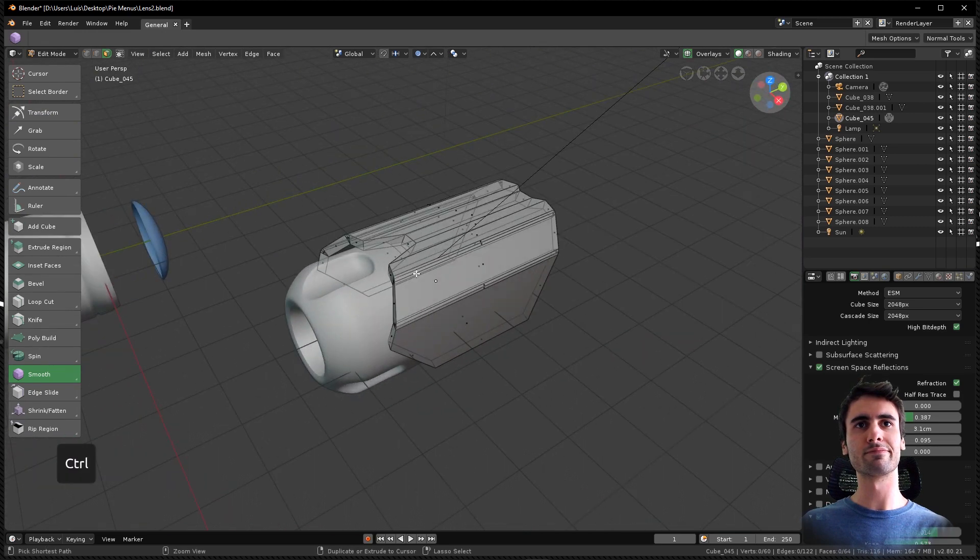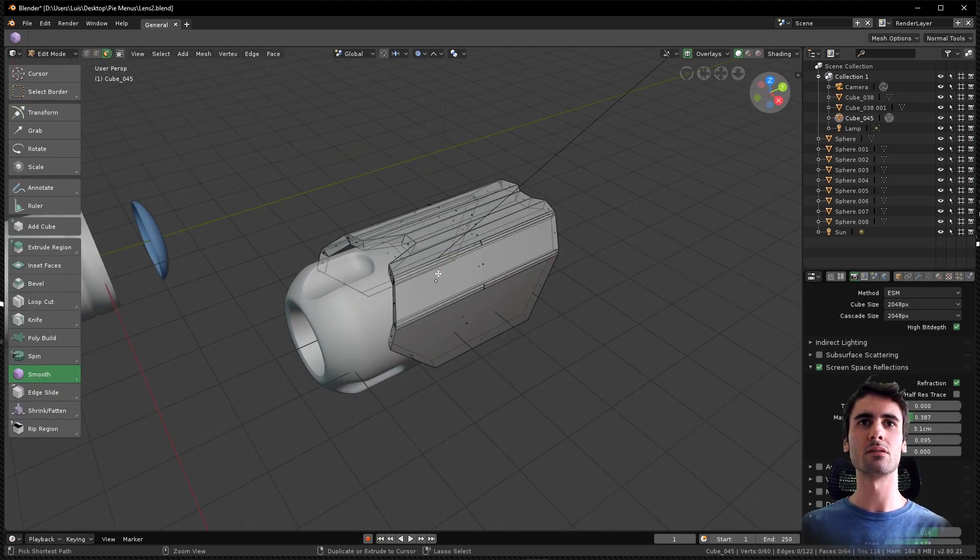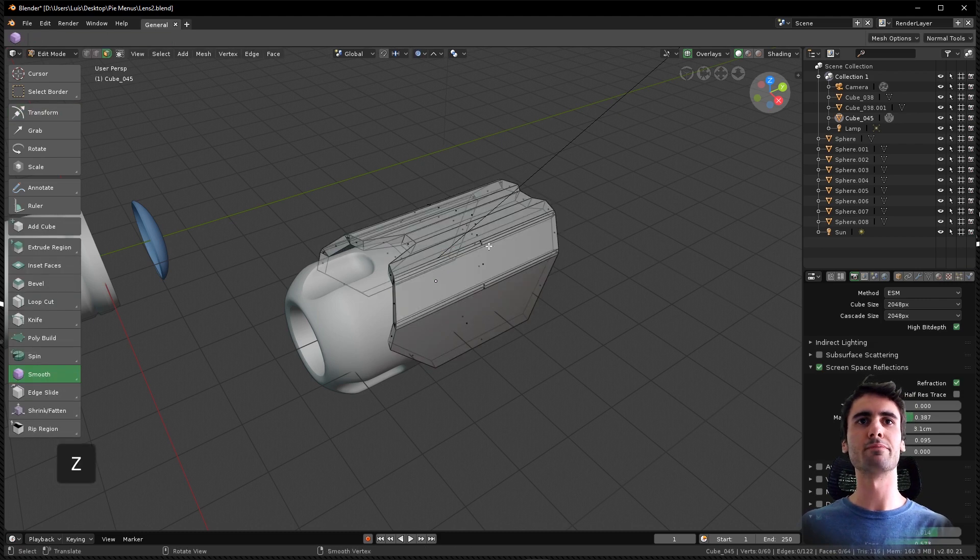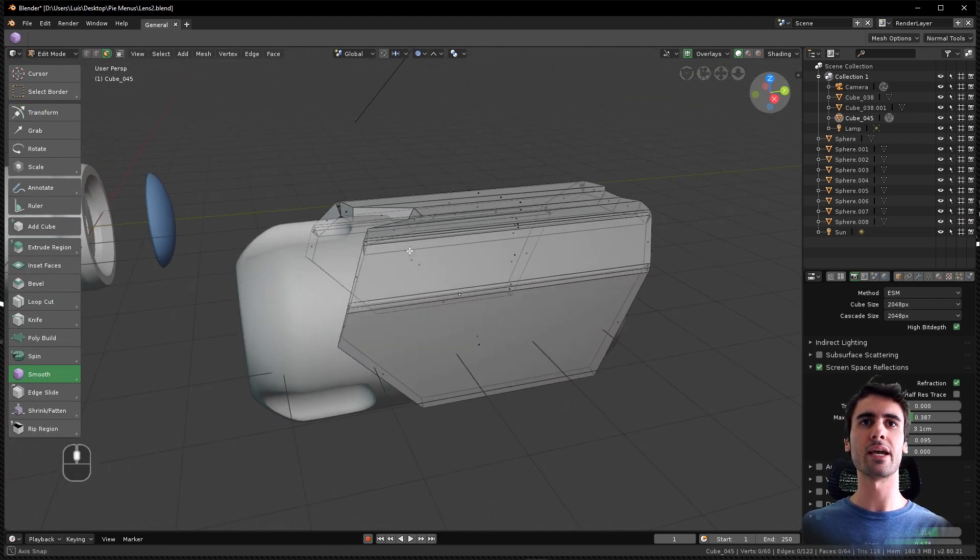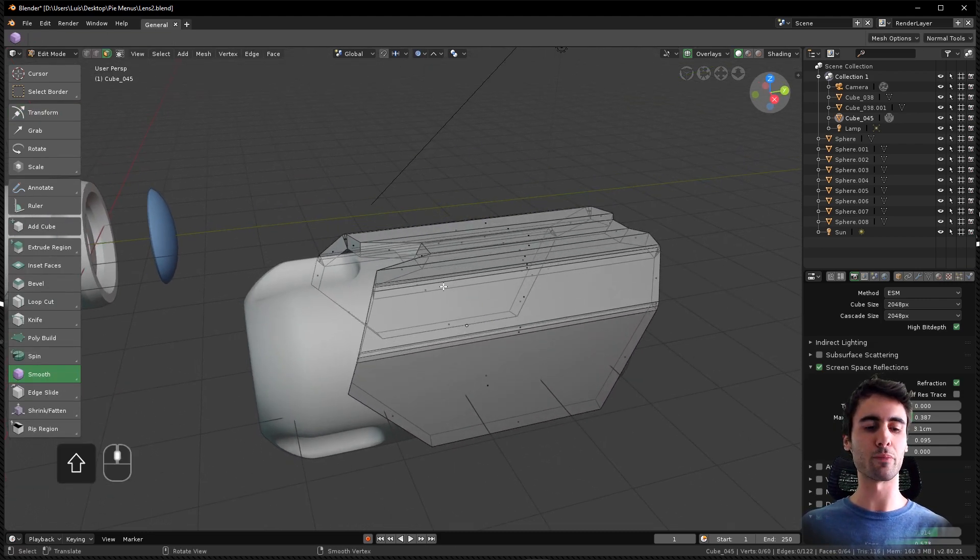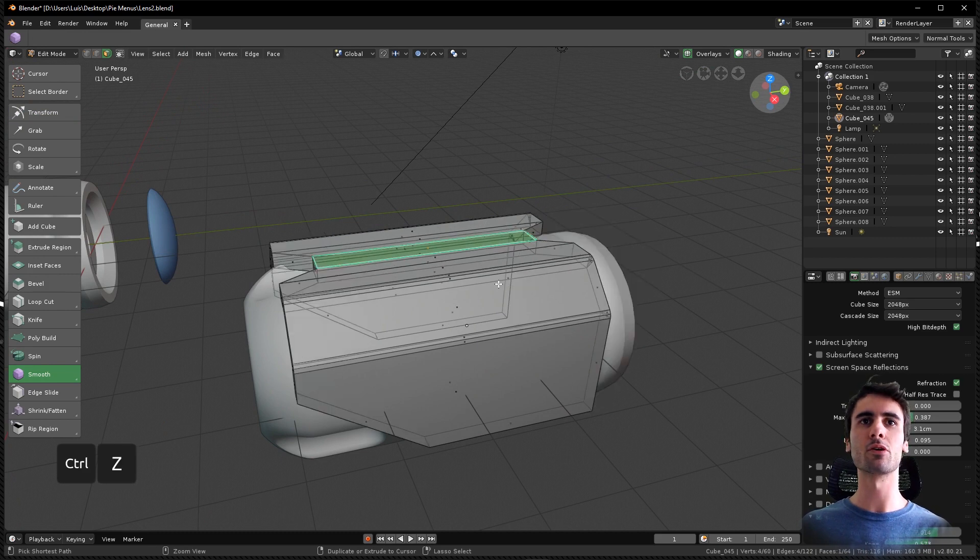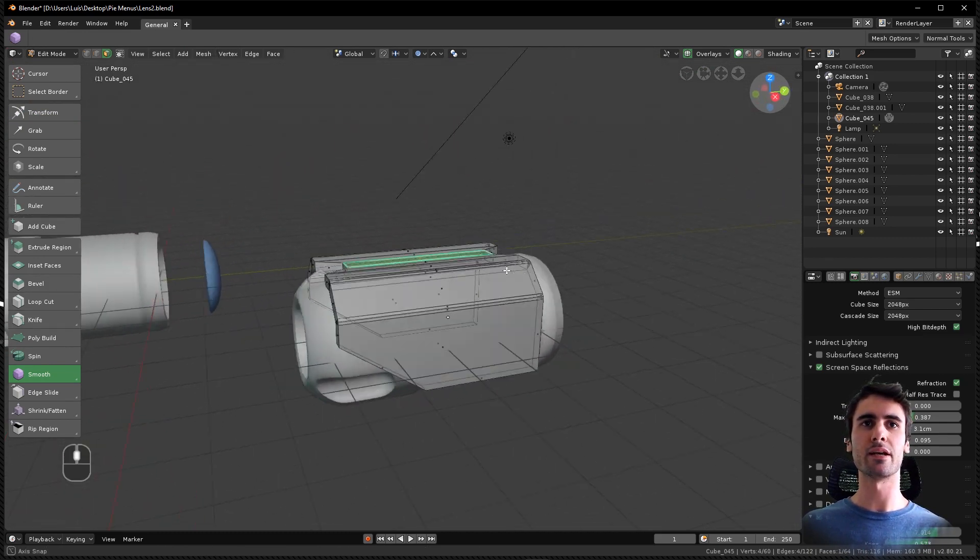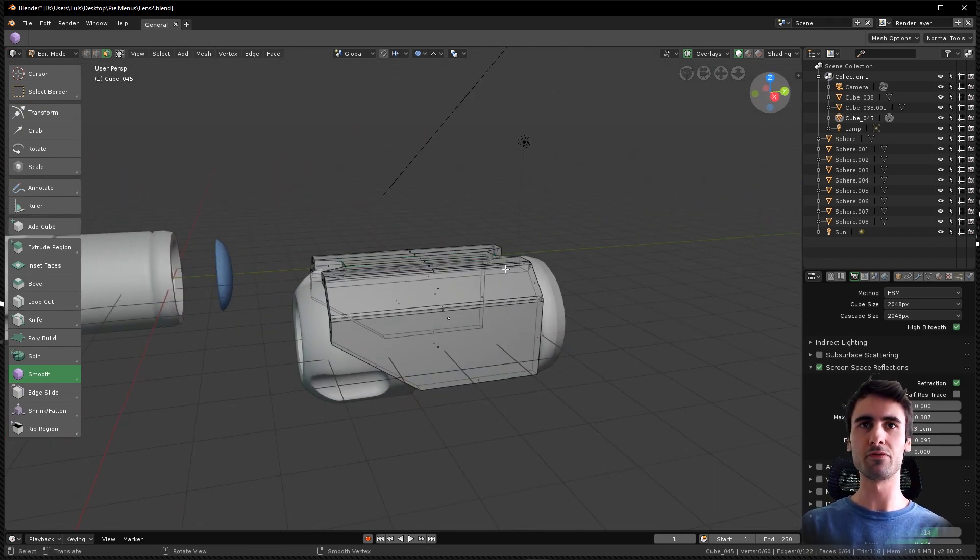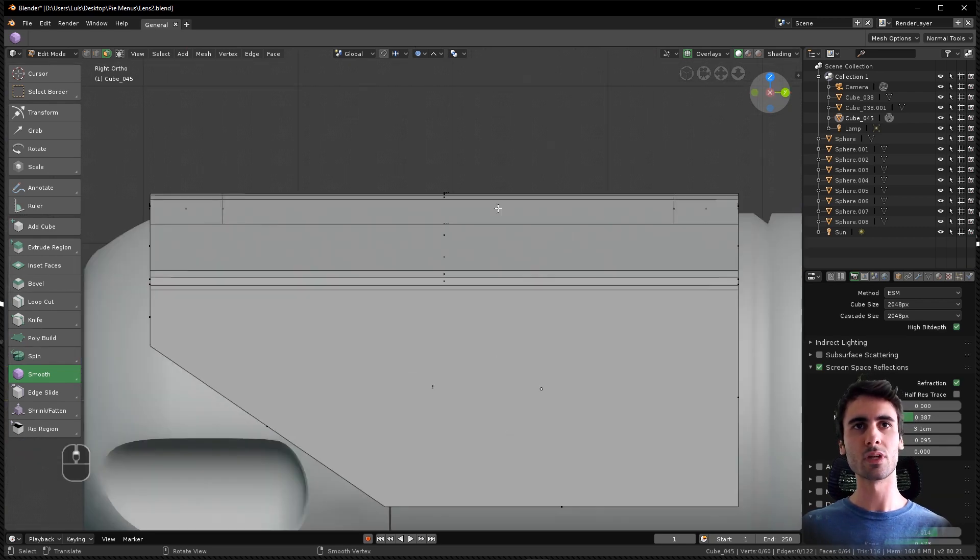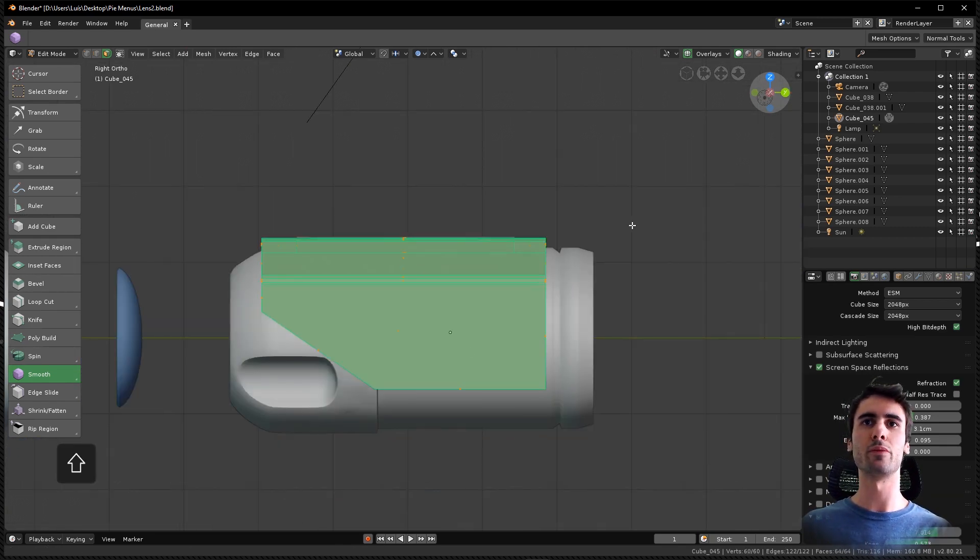So I was asking other users about that, and there is the shear command. Let's click Control Z here, and if we go to orthographic view, select the entire geometry.